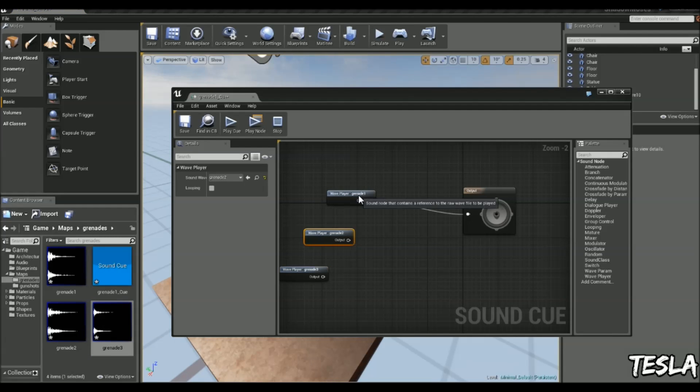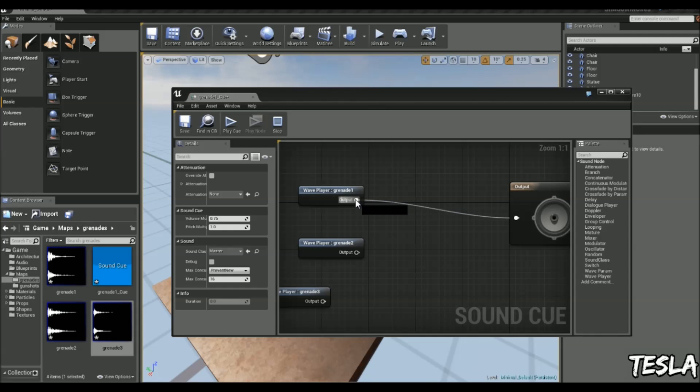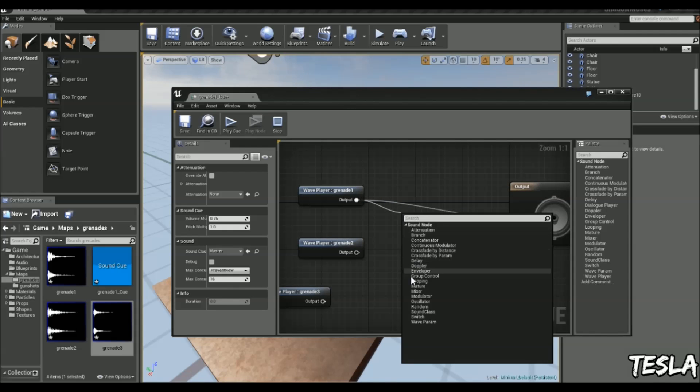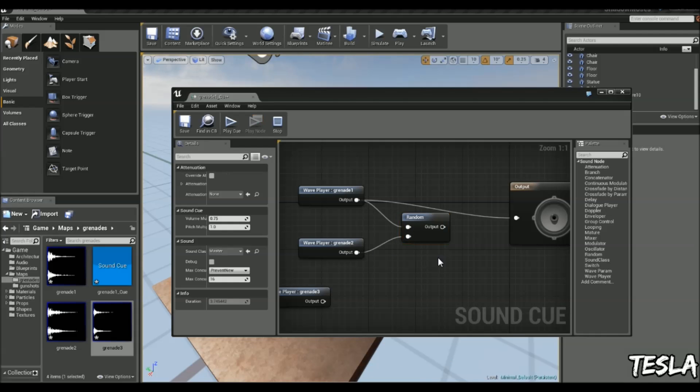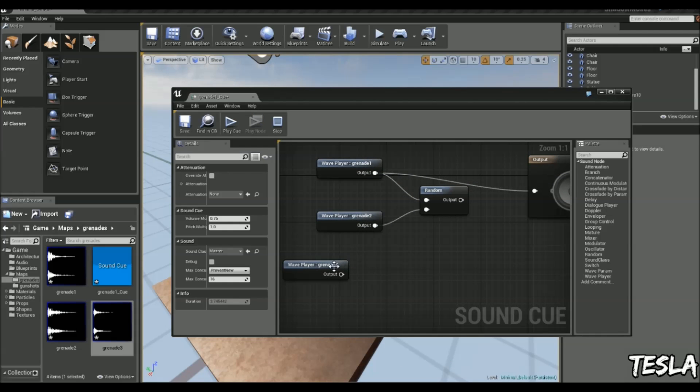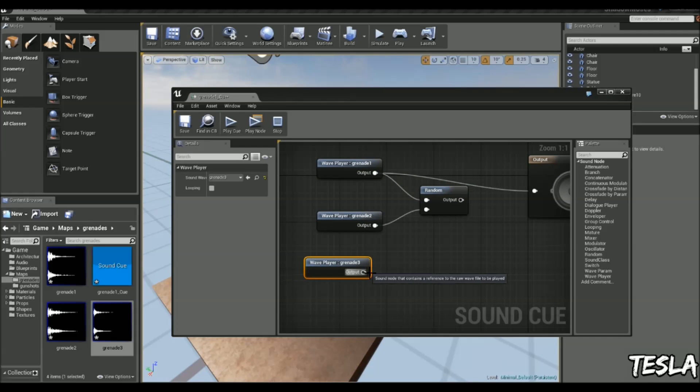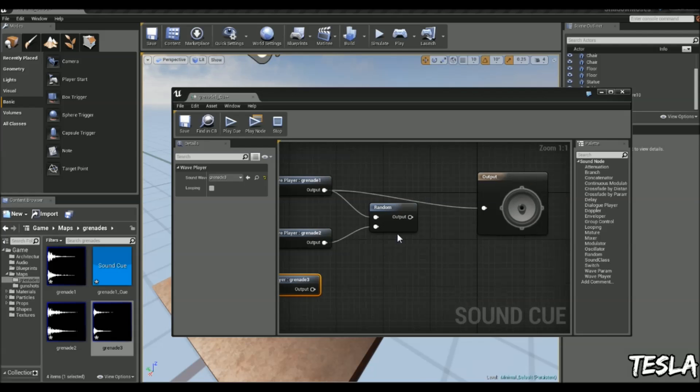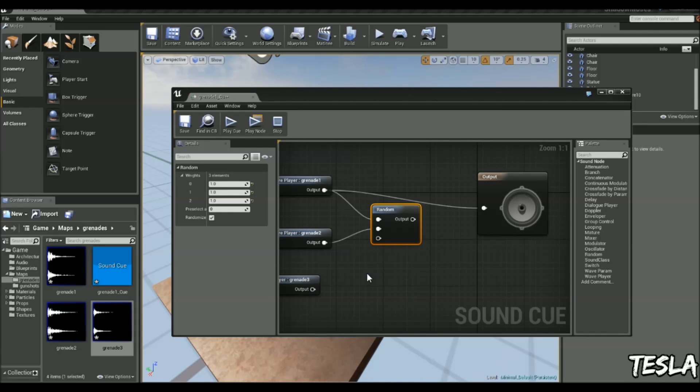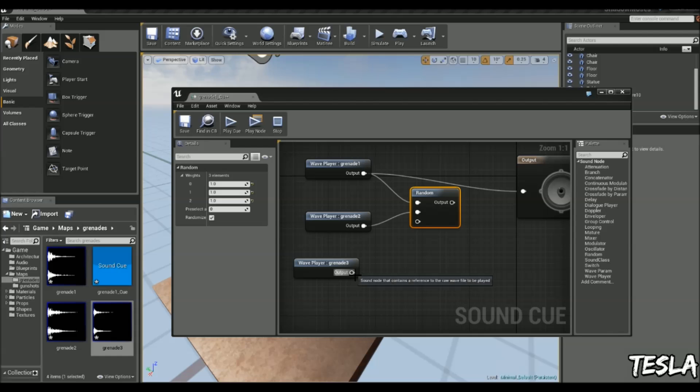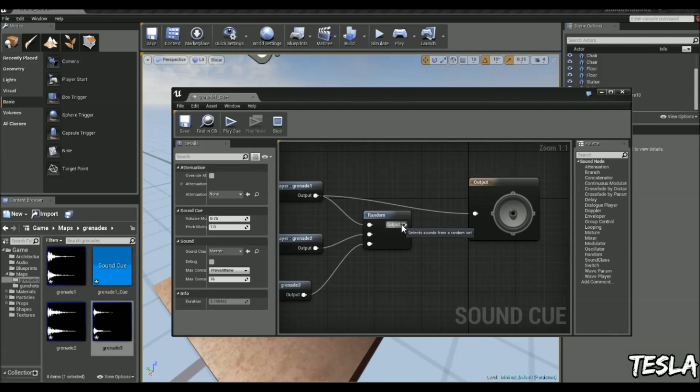Now what we need to do is grab a random node. We'll drag the output out from one of these and select random. We haven't got a third input for our third sound effect. To add an input, we'll just right click the random node and add input.